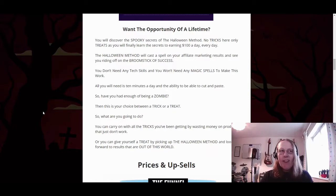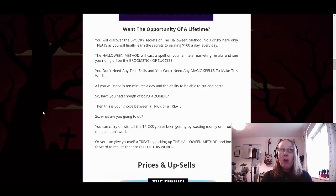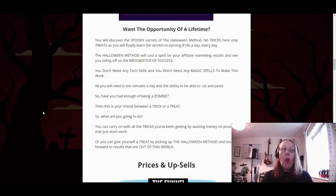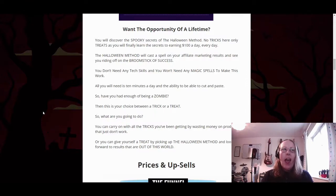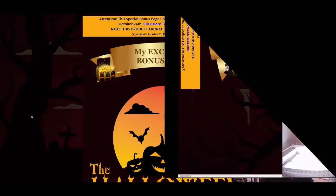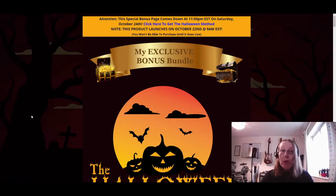Quoted from Dawood Islam, done up with the Halloween theme: you will discover the spooky secrets of the Halloween method — no tricks, only treats — as you finally learn the secrets to earning $100 a day. The Halloween method will cast a spell on your affiliate marketing results. You don't need any tech skills or magic spells — all you need is 10 minutes a day and the ability to cut and paste.